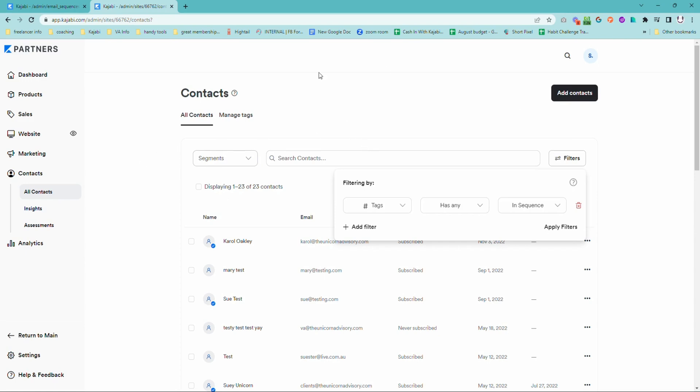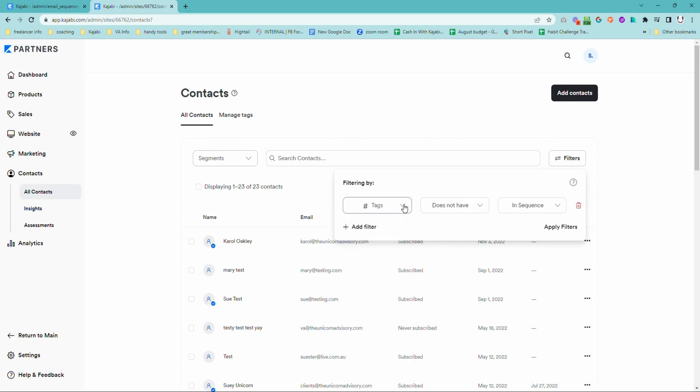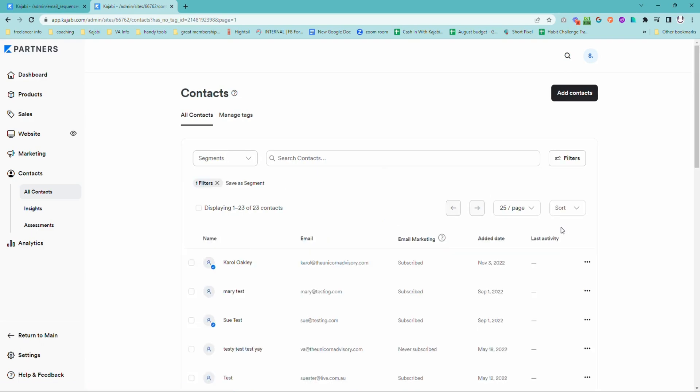We just need to create a segment of people. We can either create it for anyone who is in a sequence or we can create it for anyone who is not in a sequence. So we're going to come into contacts, go into filters, and we want the filter, the category to be tags.